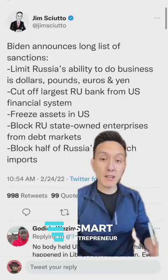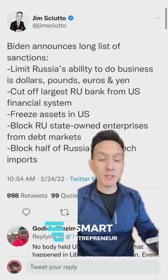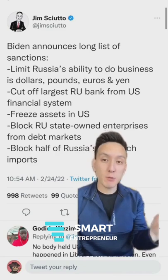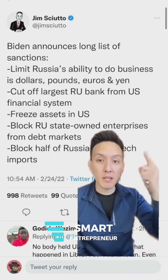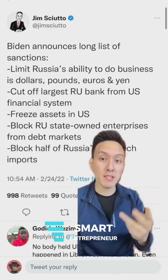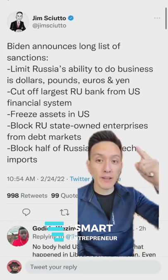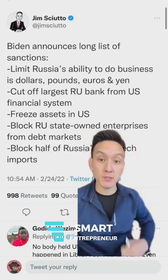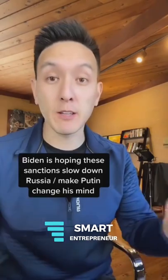In the case of Russia, Biden and other allies announced this long list of sanctions, which included limiting Russia's ability to do business in dollars, pounds, euros, and yen, and also cutting off their largest bank from the U.S. financial system. Basically, the U.S. is saying, hey, we're not going to do business with Russia at all, and Russia is going to be severely impacted by this because of how interconnected we are in the global economy.